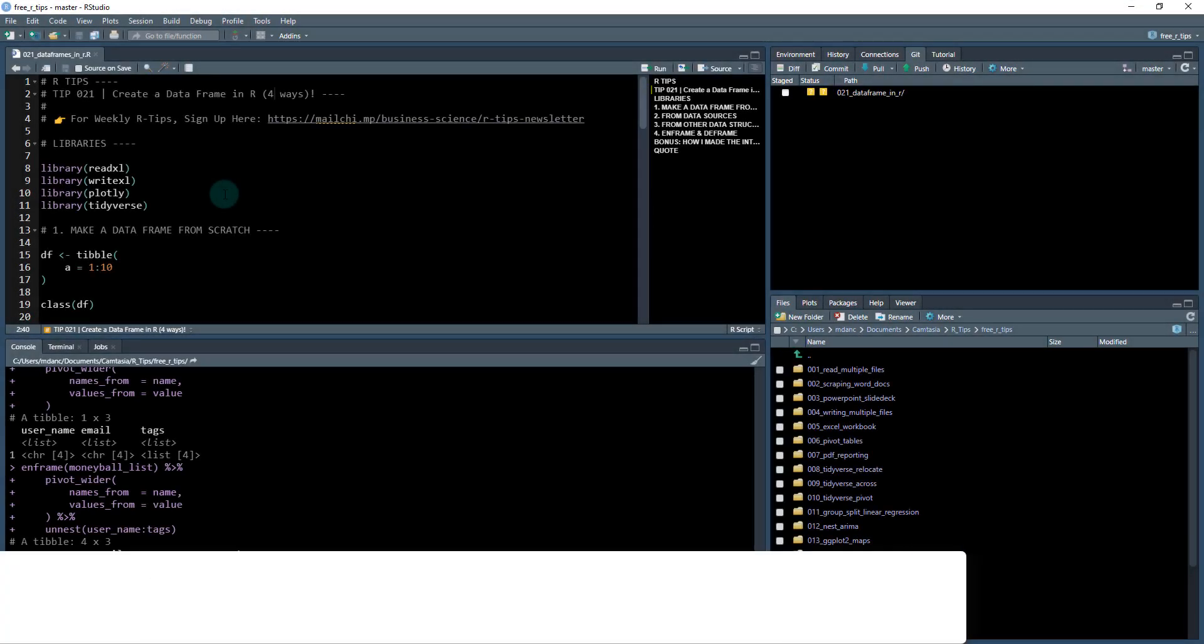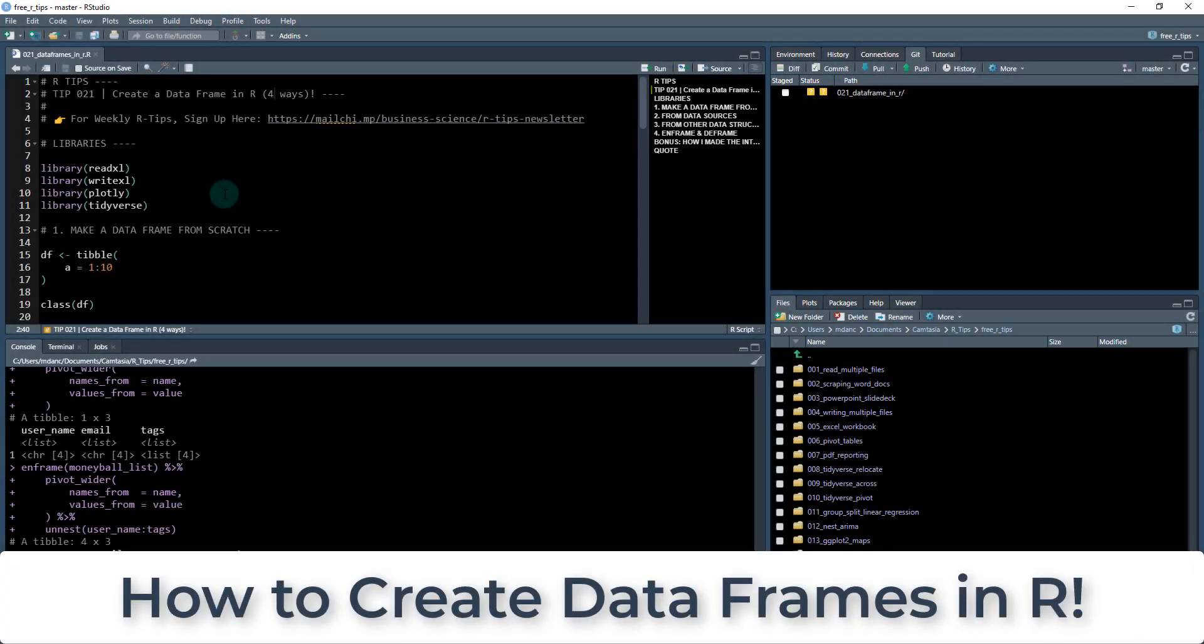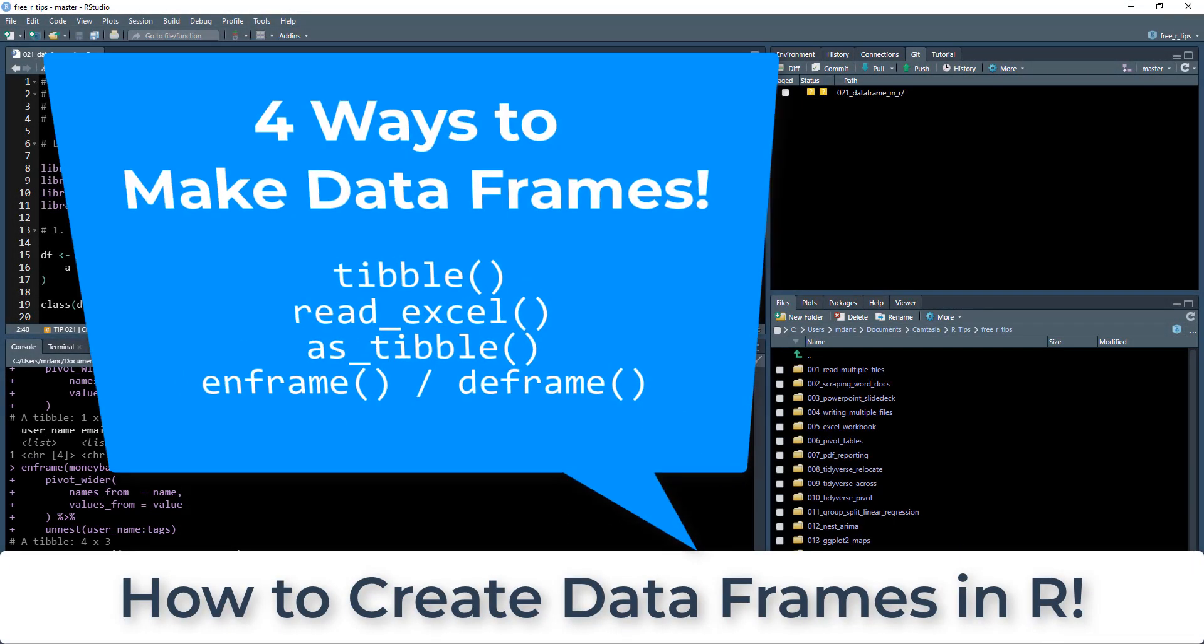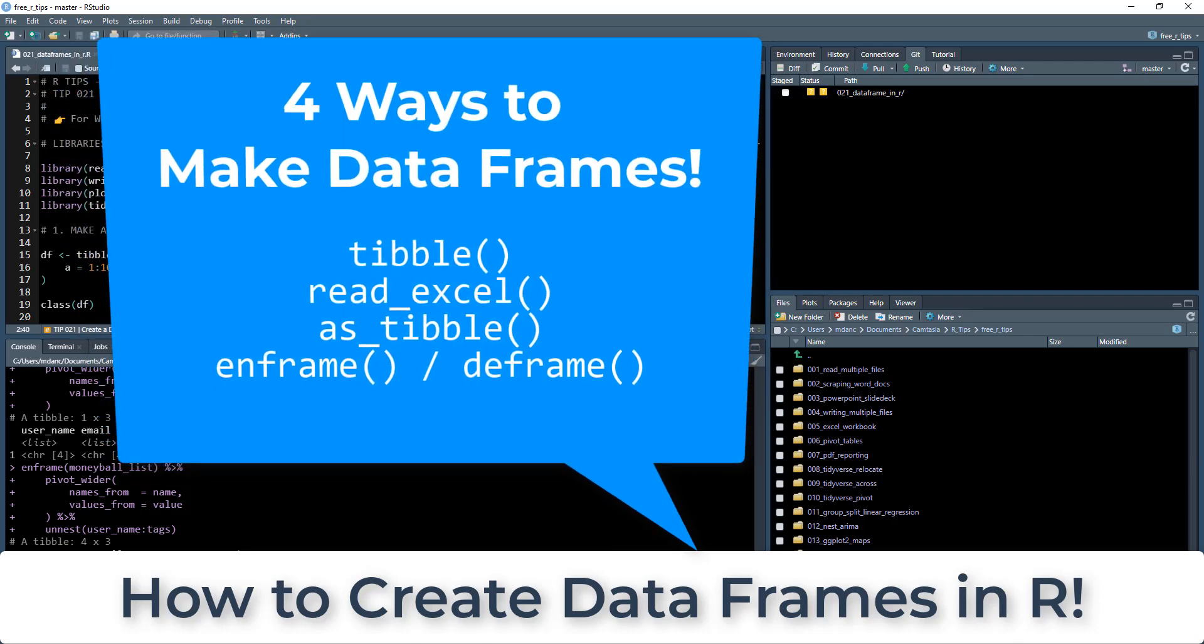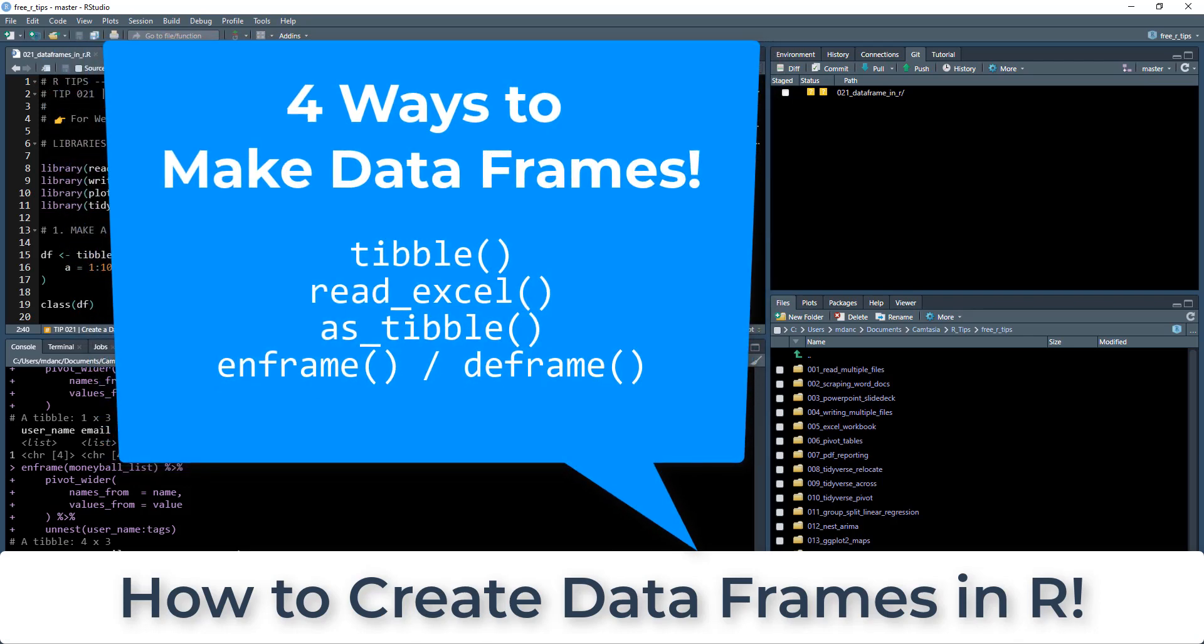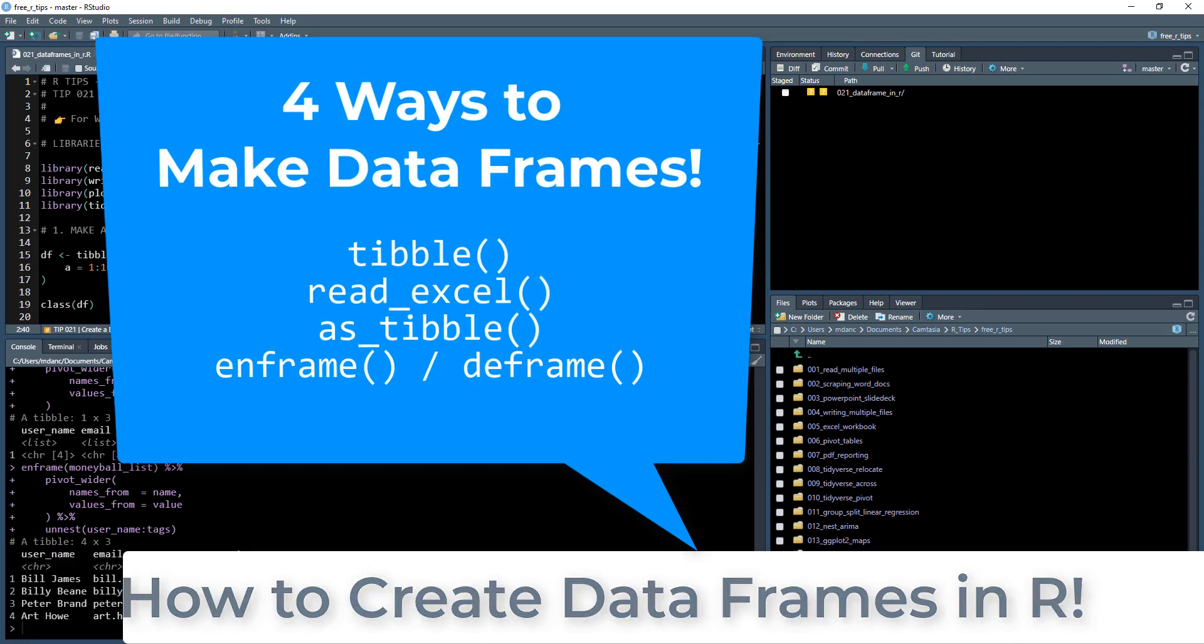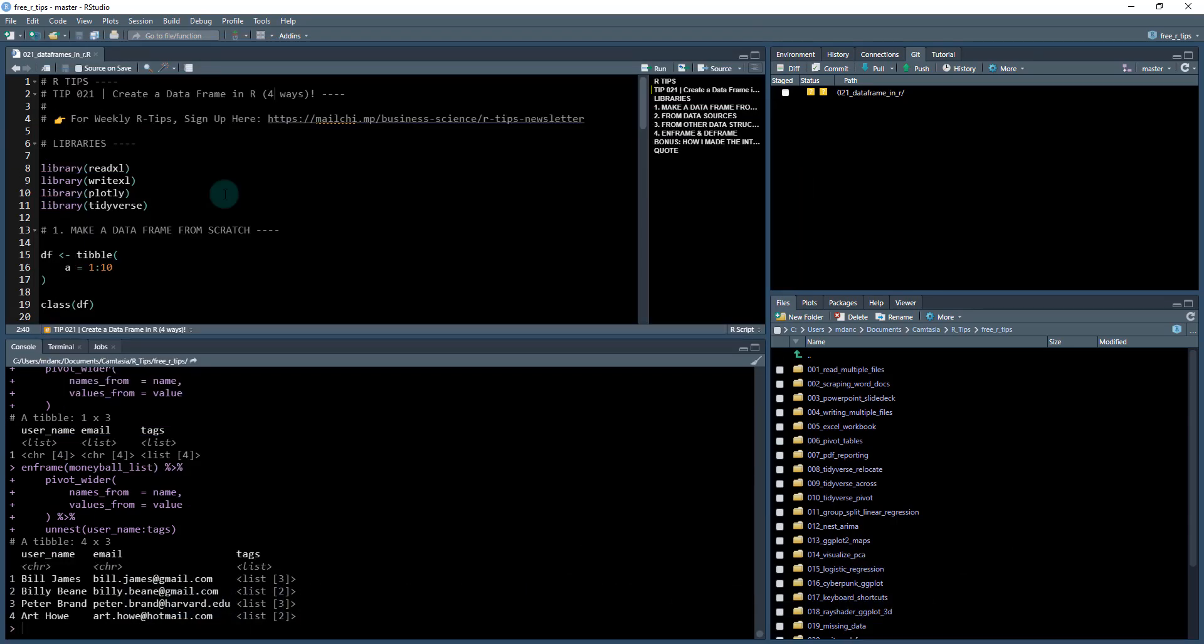Alright, welcome to R tips number 21. This is an awesome R tip. We're going to cover creating data frames, which is a common question that beginners have. And I'm going to give you four different ways. So this is really awesome tutorial to get started.